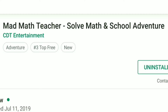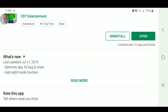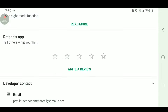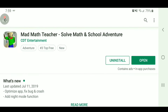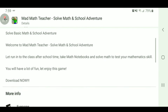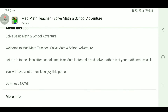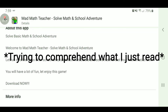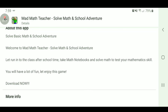Mad Math Teacher — Solve Math in School Adventure. Sounds great. Let's look at the images. Oh, there's no images? Hmm, that's kind of suspicious. Let's read the description. 'To solve basic math in school adventure, welcome to mad math teacher. Let run into the class after school time. Take math notebooks and solve math to test your mathematics skill.' I don't know what language that was in, but it wasn't English.